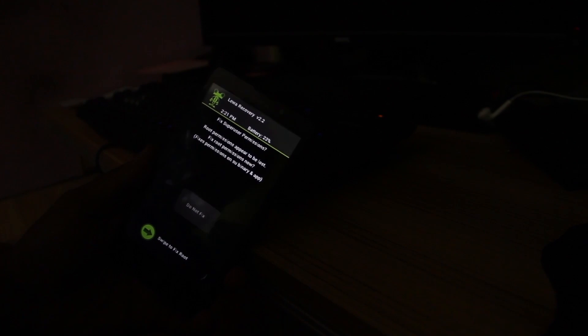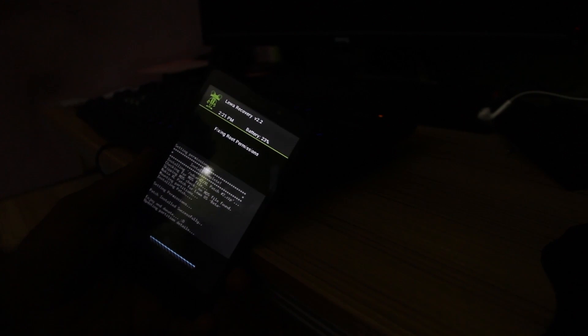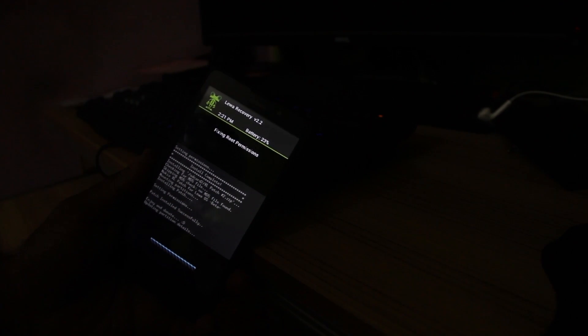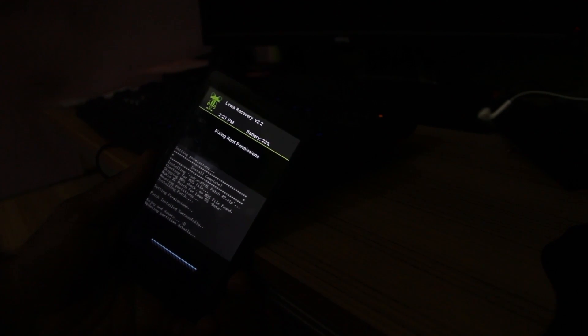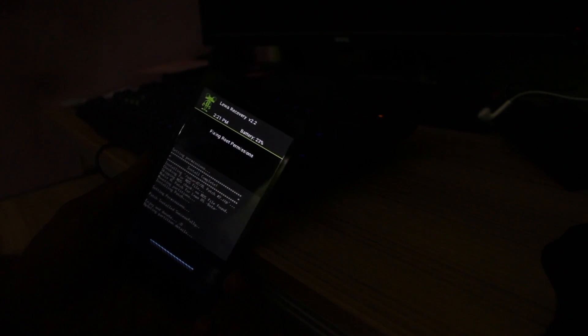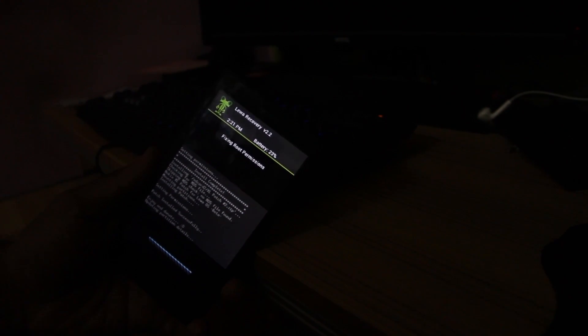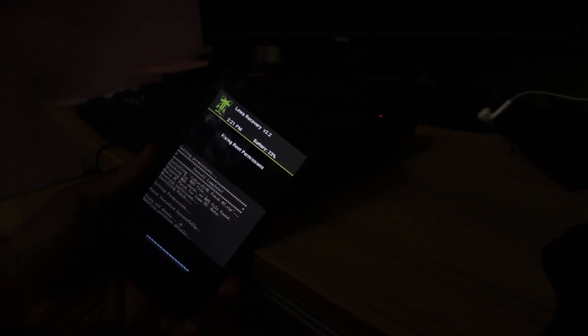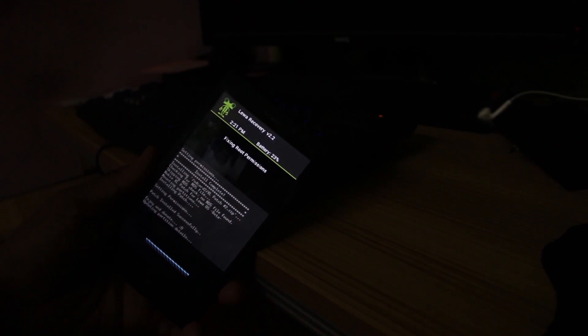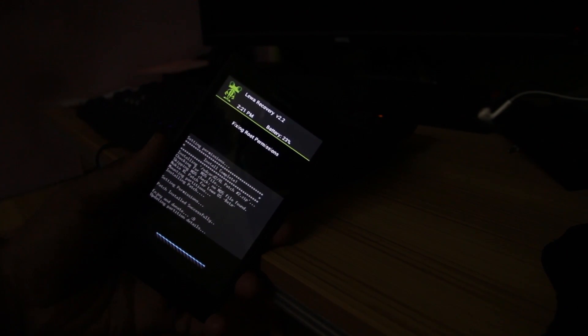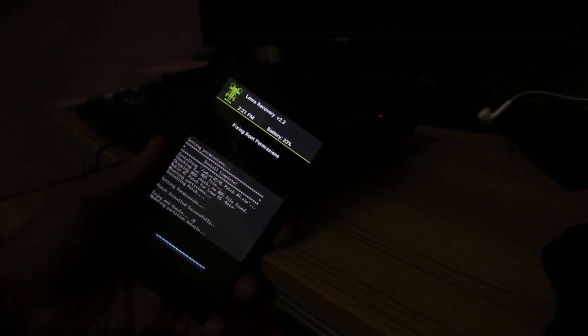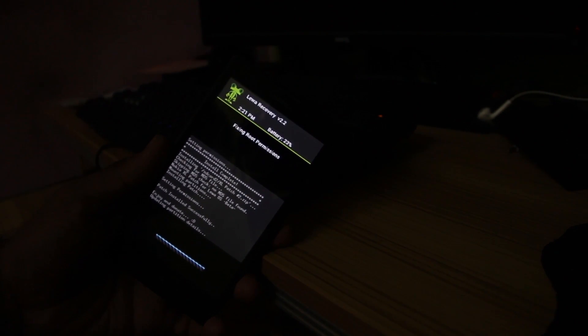Yes, after that you have to reboot your system. If you want to fix superuser permission, then swipe to fix it. It's getting fixed now. It's fixing root permissions, which means it's enabling the superuser in this mobile. Yes, it's done.